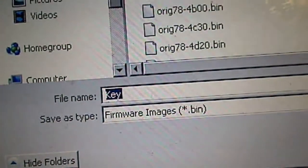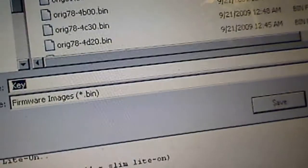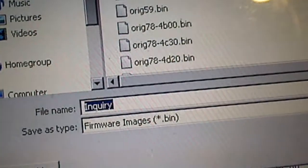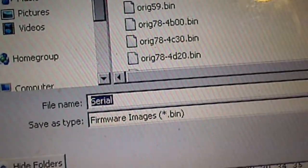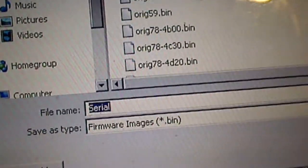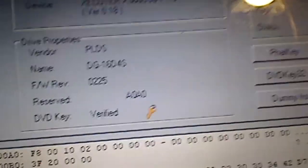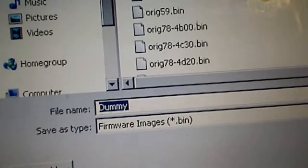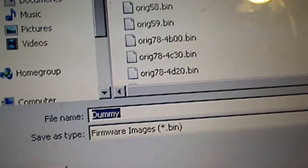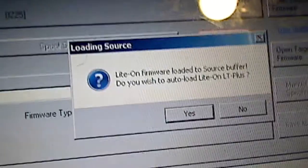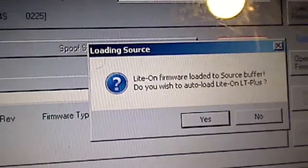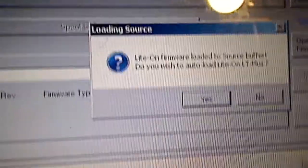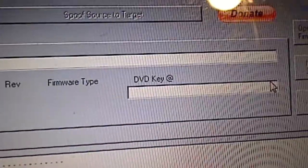It's grabbing all my files. There's my key.bin. Click save. Inquiry.bin. Choose where I want to save it to. Save it. Identify.bin. Save it. Serial.bin. Save it. Last one to pop up will be dummy.bin. Save that one. Then it will pop up. Do I want to auto load LT plus custom firmware? Choose no.